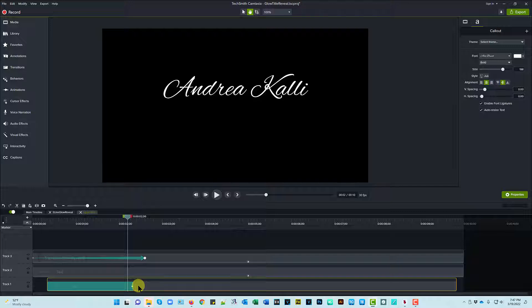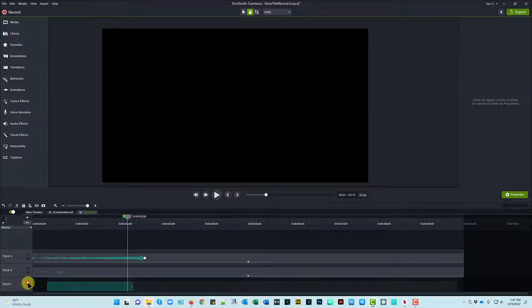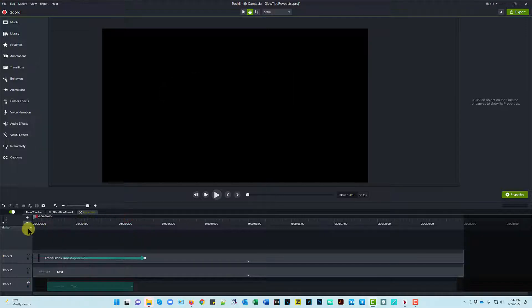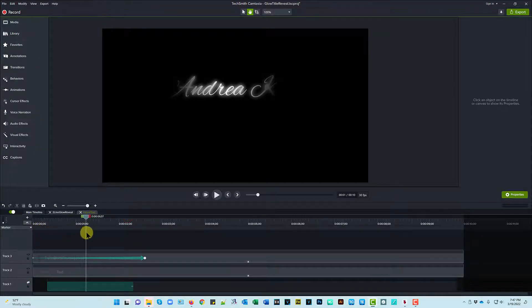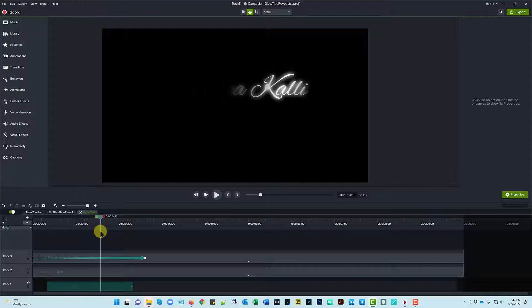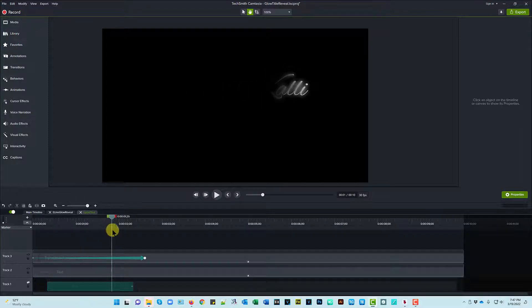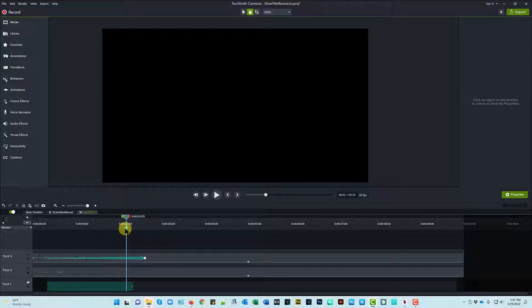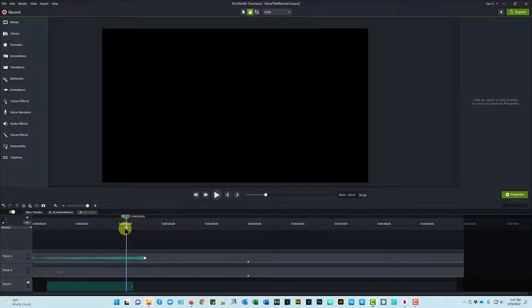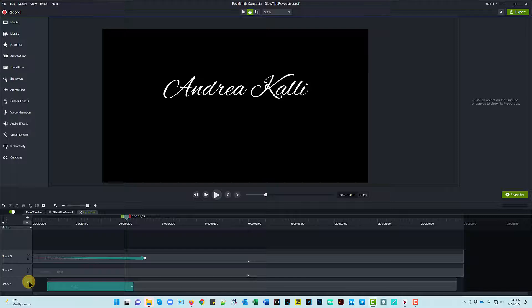So if I didn't have this bottom text, watch what would happen. And the wipe would go across the glow, and then it would go away, and that's really not what I want. I want it to stay in place. I want it to be a reveal. So I'm going to turn that back on.